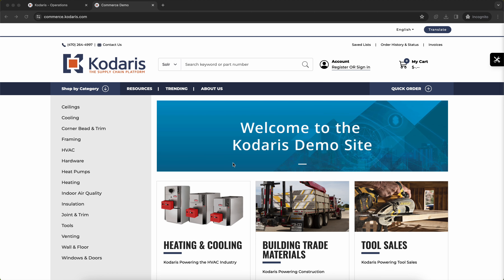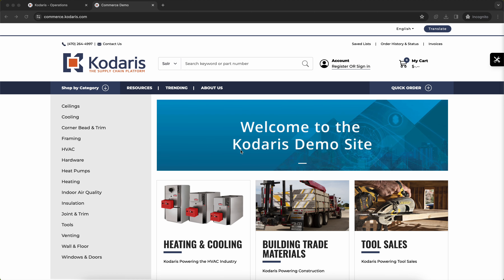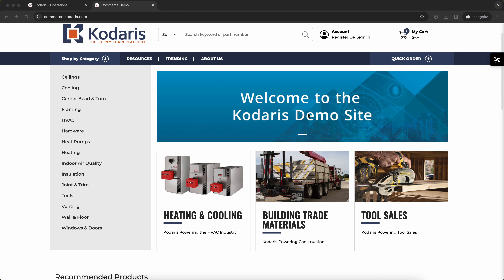In this video, I'll be showing how to update your marketing information on your homepage. So that would be this slider here and these three content tiles.